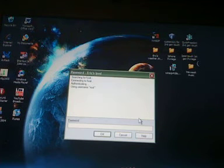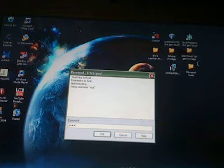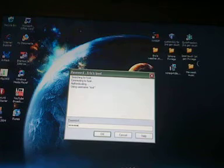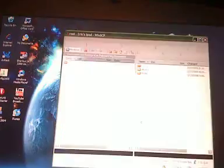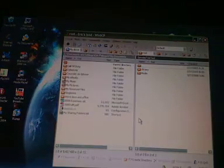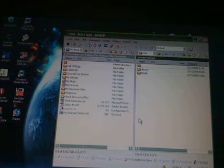And it's going to ask you for your password, A-L-P-I-N-E, Alpine. And it's going to come up with this.